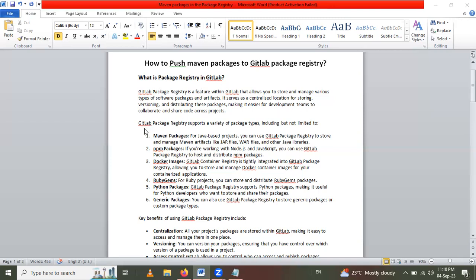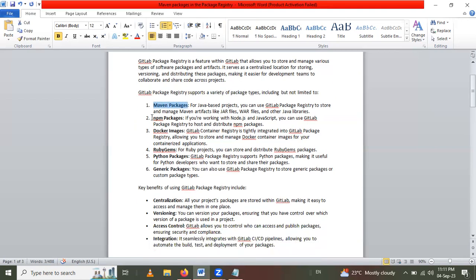GitLab Package Registry supports a variety of package types, including but not limited to: Maven packages, npm packages, Docker images, RubyGems, Python packages, and generic packages. Today's session we will cover Maven packages, and other package types we will see in coming lectures.